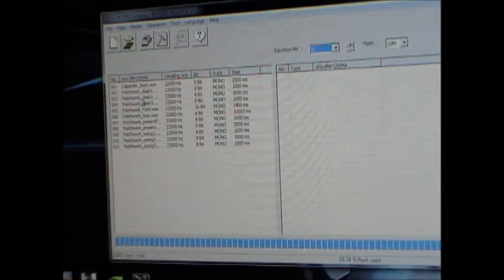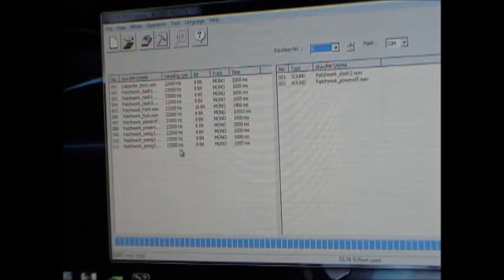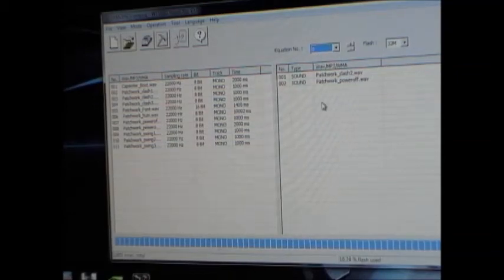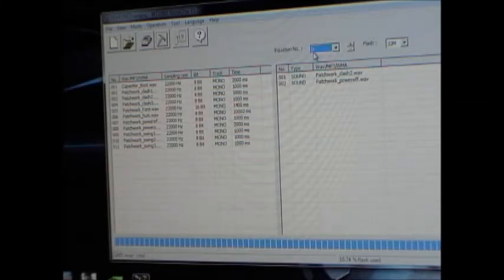And then you just drag and drop whatever files you want in the order that you want them to play. So for this example, if I were to send a serial command, for example, if I set this up in serial mode and then I sent play zero over the serial,